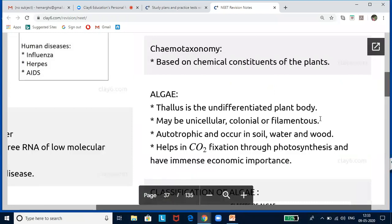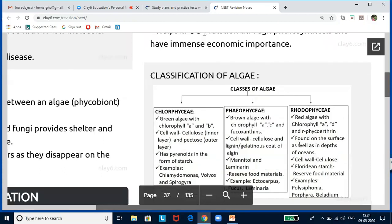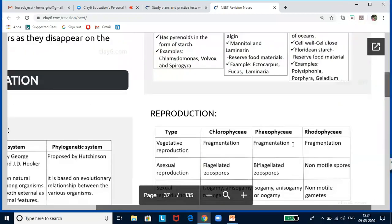Commercial uses of algae: algae are the main fixers of carbon dioxide for photosynthesis and are the most important primary producers in the ocean. Species of Porphyra, Laminaria, and Sargassum are used as food. Marine brown and red algae produce algin and carrageenan respectively, used commercially. Gelidium and Gracilaria give agar-agar, used in microbiology labs as a plating medium. Chlorella and Spirulina are unicellular algae rich in proteins used as food supplements — Rakesh Sharma used Spirulina in space.